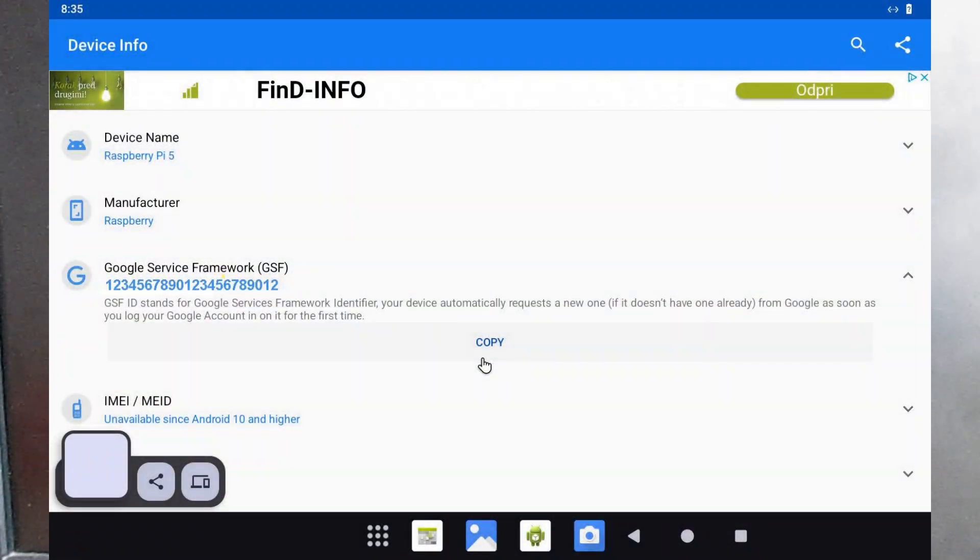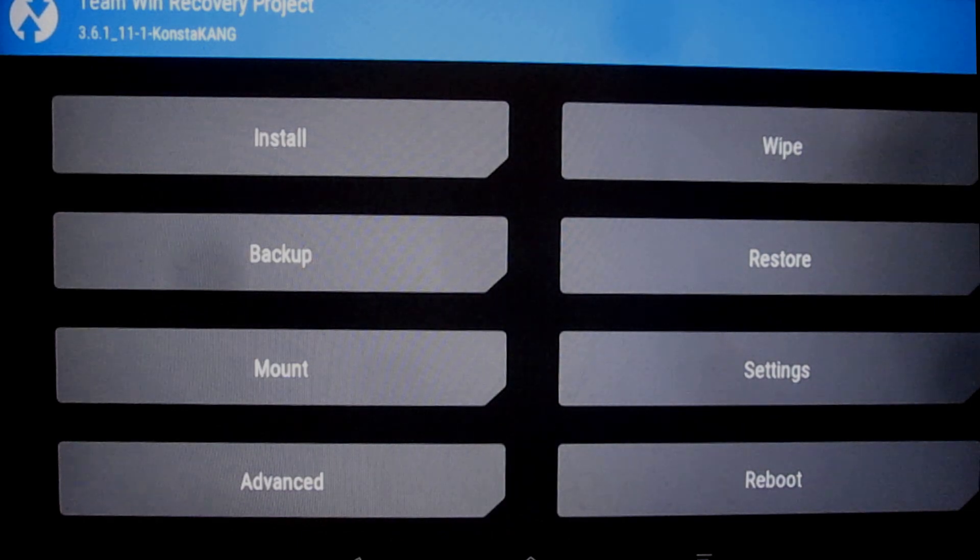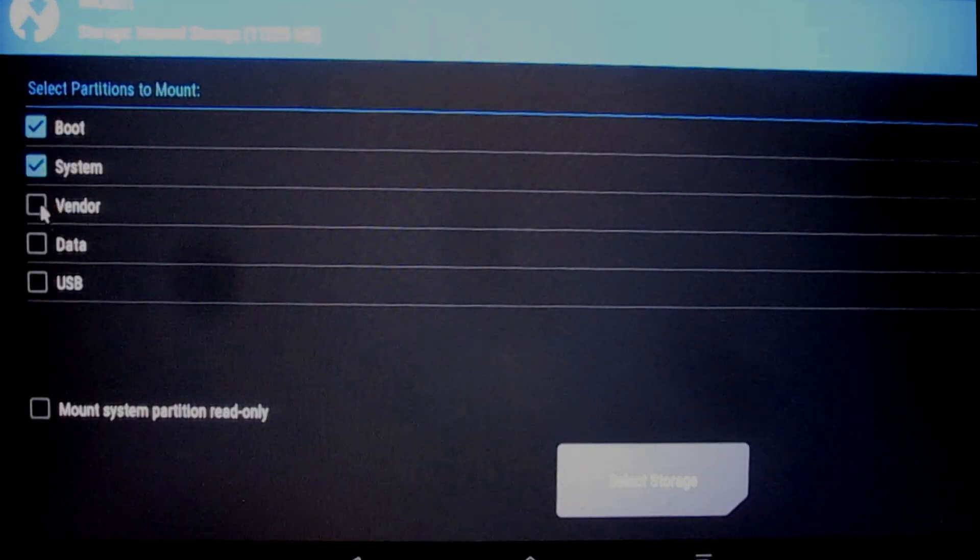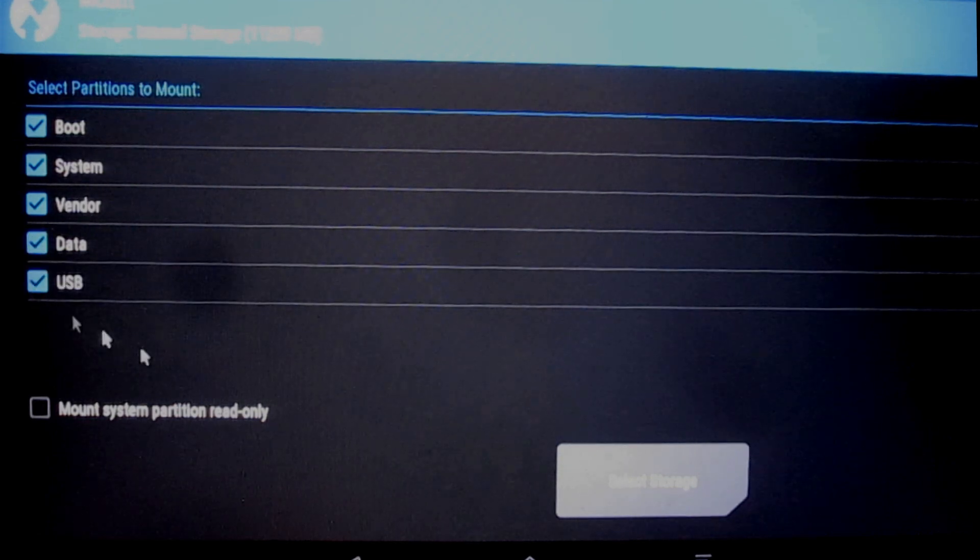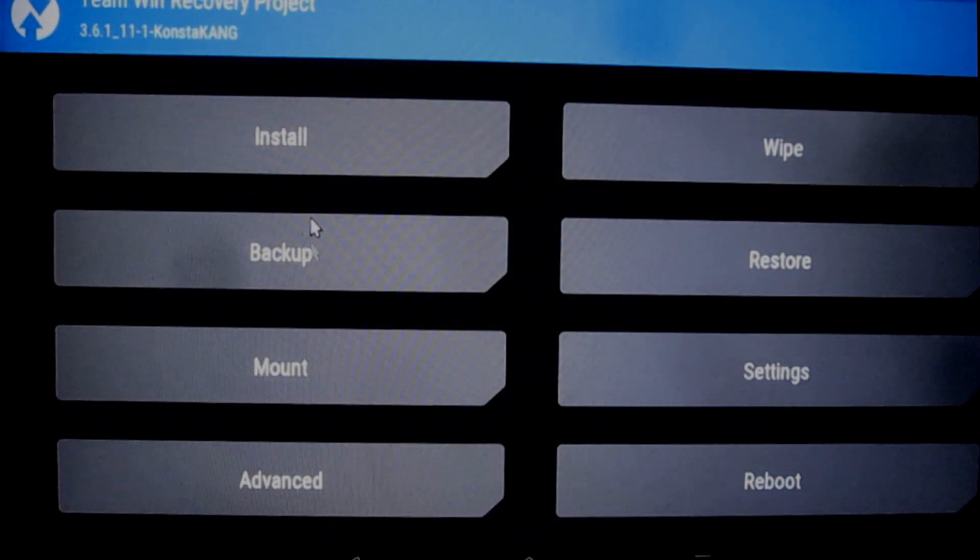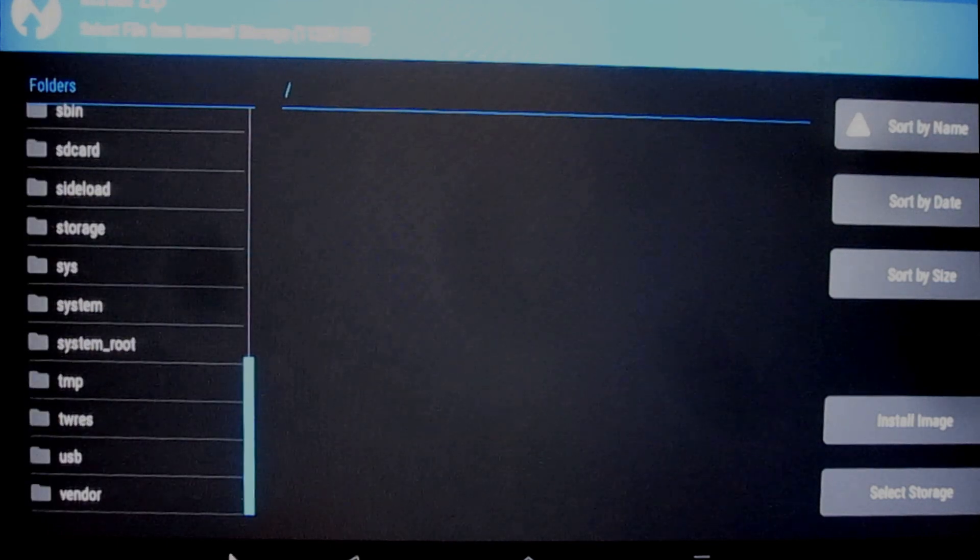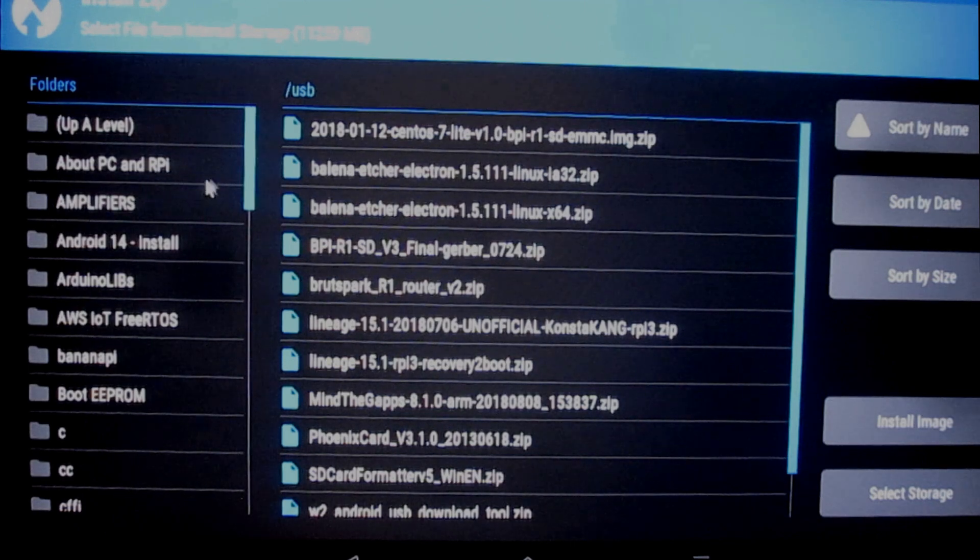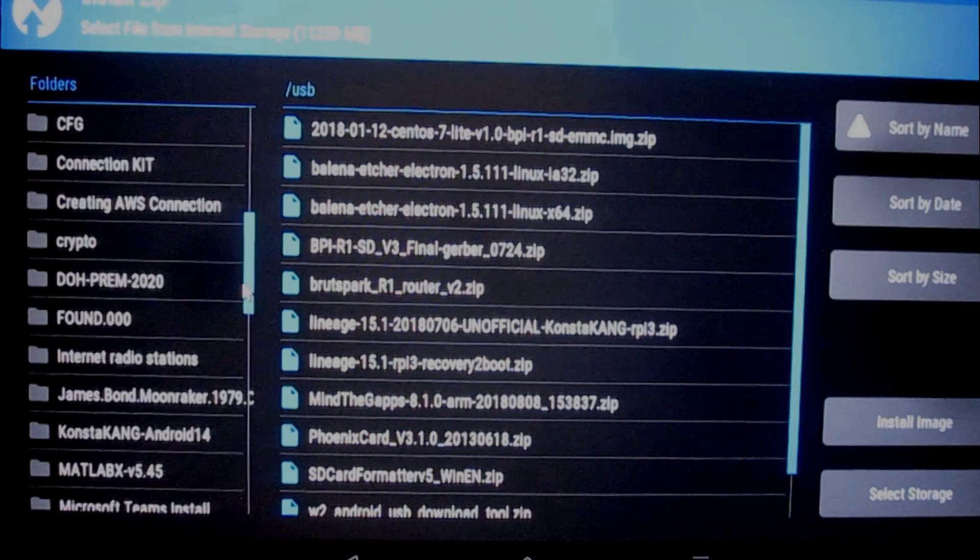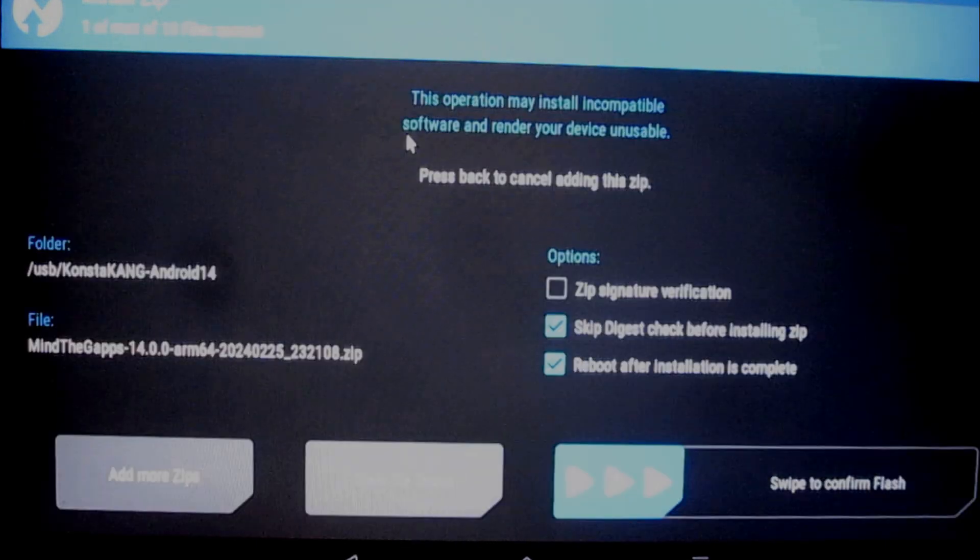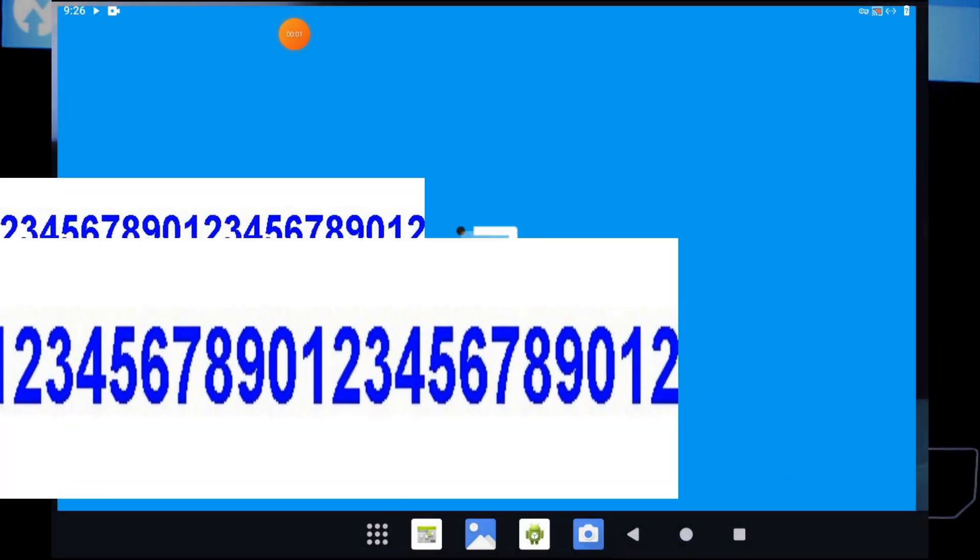The drive started in normal system mode and I was able to install my Device ID application, which I used to read GSF ID. Then I rebooted my Android 15 again to put it in TWRP mode. This is system maintenance mode with a special tool, and I was able to install Google applications. Afterwards, I restarted my Raspberry Pi again to normal system operation. The Google apps were up and I was able to perform the registration.